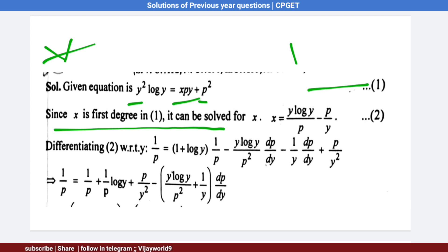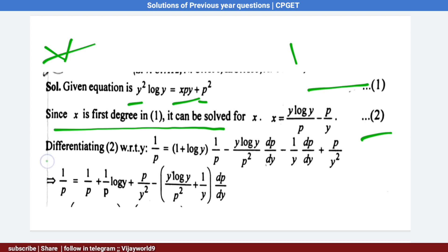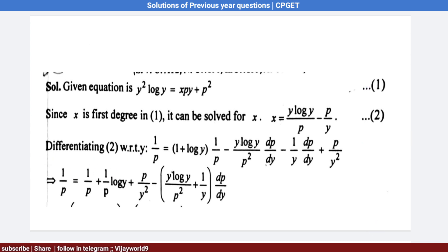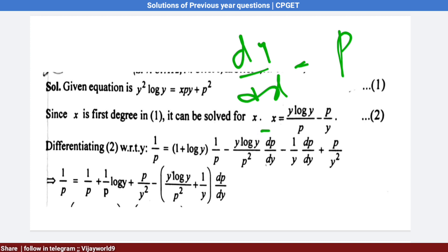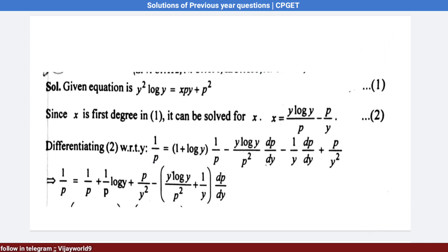Now differentiate equation 2 with respect to y. We know dy/dx = p, but here we get dx/dy. If we differentiate x with respect to y, the value is dx/dy = 1/p.